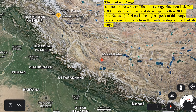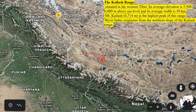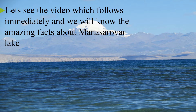The fourth range of the Trans Himalayas is the Kailash range, located at the eastern edge of the Trans Himalayas in western Tibet. Its average elevation is 5,500 to 6,000 meters above sea level, and its average width is about 30 km. Mount Kailash, with 6,740 meters, is the highest peak of this range. River Indus originates from the northern slope of the Kailash range. Let's see the video which follows, and we will learn amazing facts about Mount Kailash.